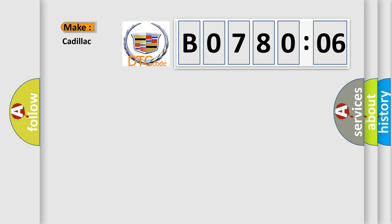So, what does the diagnostic trouble code B078006 interpret specifically for Cadillac car manufacturers?